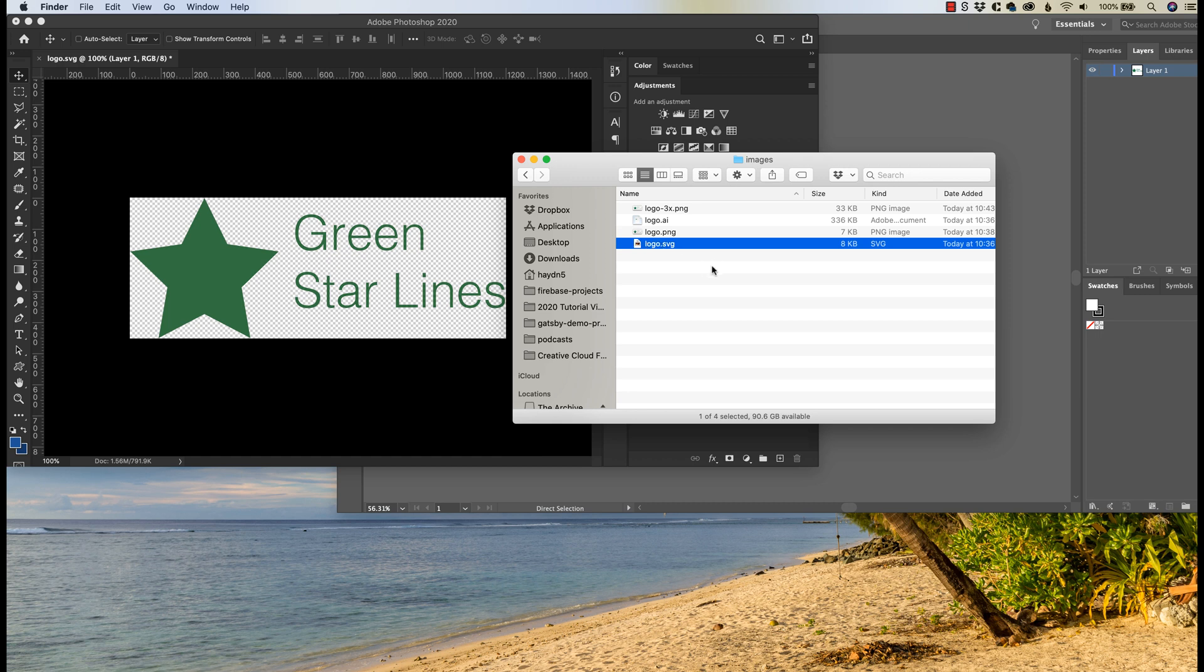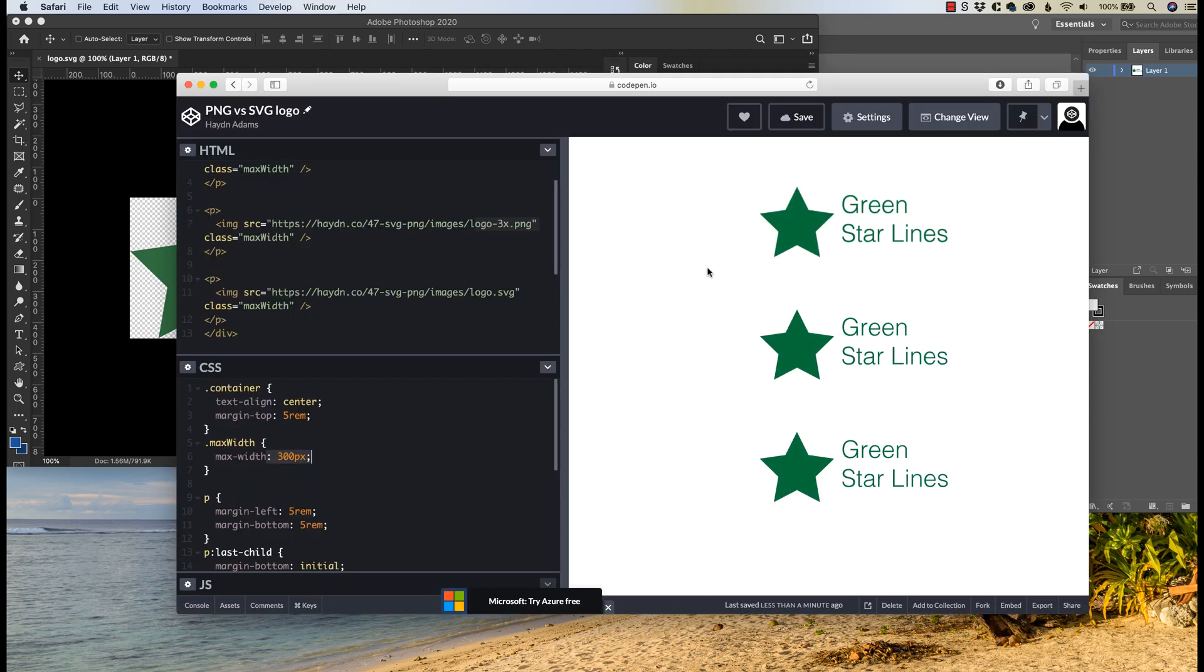That's pretty even on the logo.png versus the logo.svg. So for most projects, it's almost the same. And if we look back at our project right here, this top image and this bottom image are essentially the same size. But here's where it gets tricky.